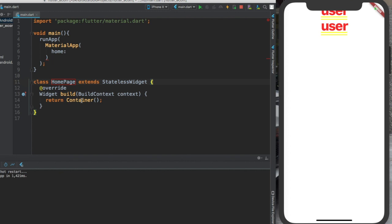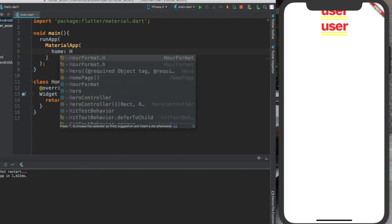Maybe that's hard for you to understand for now, but just stick here with me and with time, these things are going to get easier. For home, we are going to give HomePage, and the error is gone.